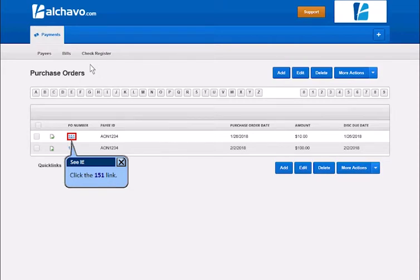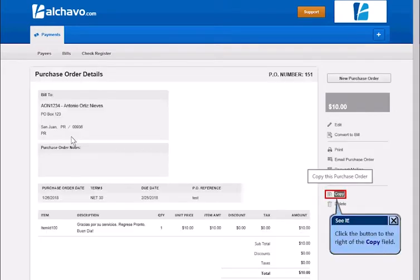Click the link. Click the button to the right of the copy field.